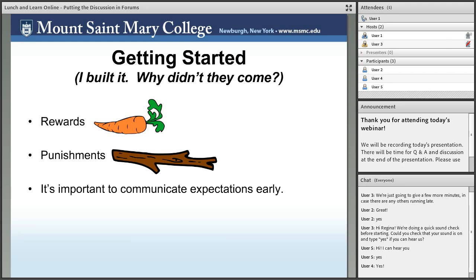Every one of my course outlines says, in similar language: merely attending class or logging in will earn you, at most, X number of points. If you are prepared and seem attentive but don't join the conversation when given the opportunity, you will earn X plus Y. To earn full credit — X plus Y plus Z — you will need to demonstrate that your absence at any given point would be noticed and regretted by the rest of us.